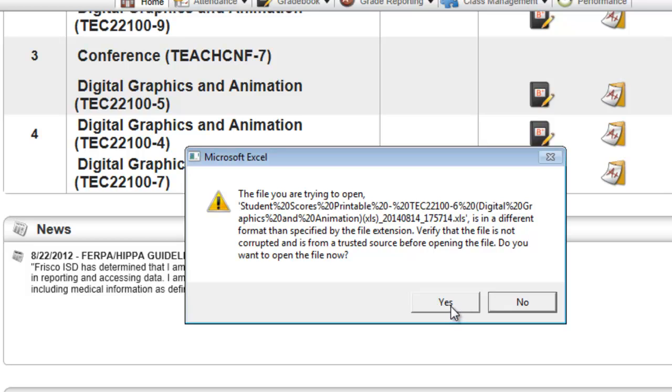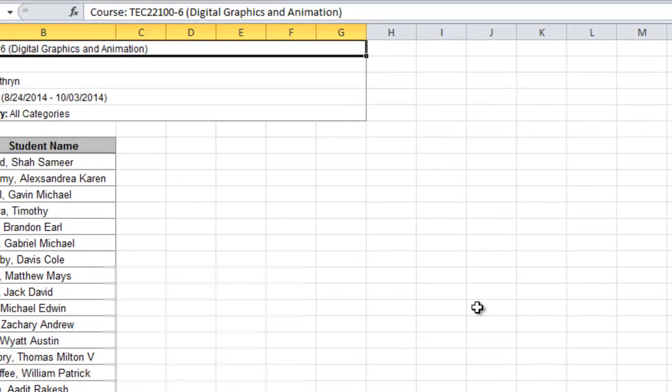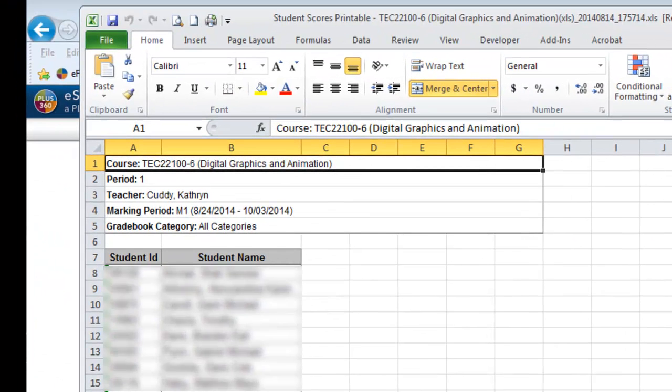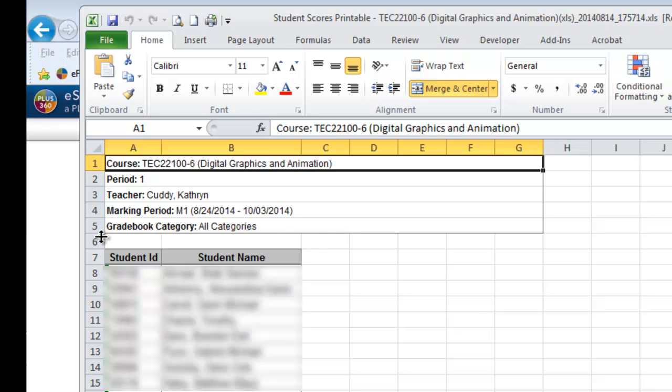Now, this pop-up window says, are you sure you want to open this? We're not sure about the source. Go ahead and say yes. If you don't see this pop-up right away, it may be that it's behind your current window. I've had that happen to me a couple times as I've been going through this process, but I'm just going to say yes for now. At the top, you can see that I've got some course information, and then it starts with all of my IDs and my student name.